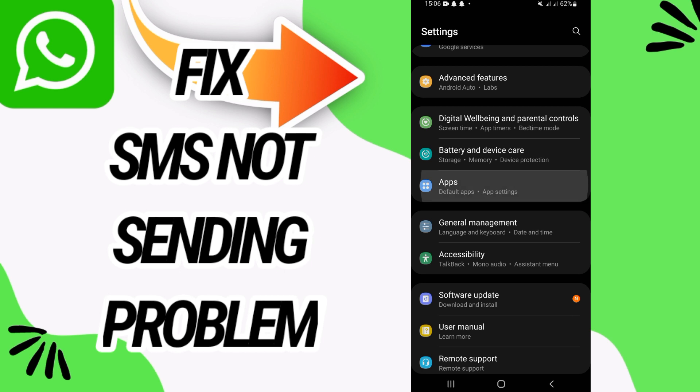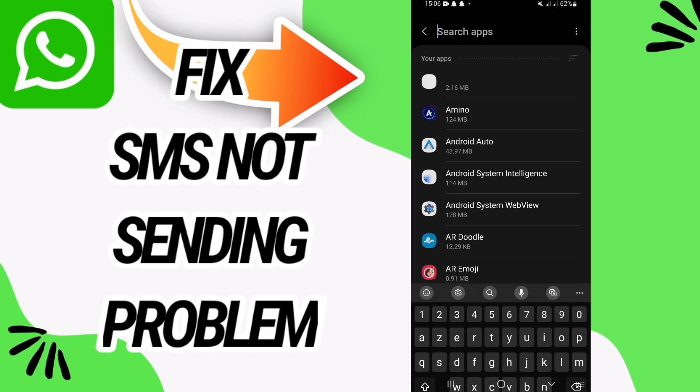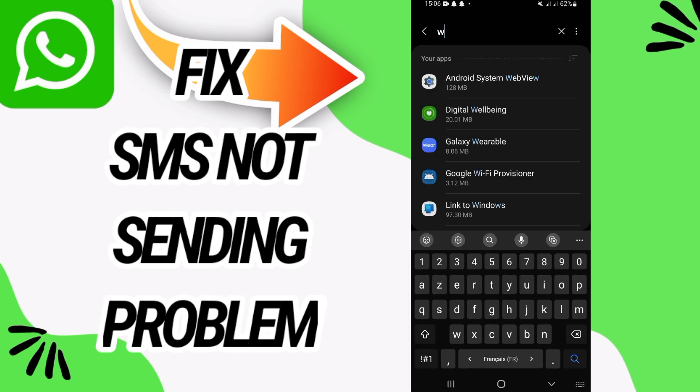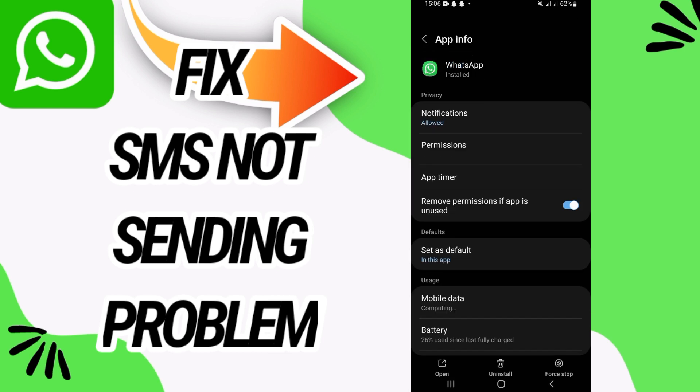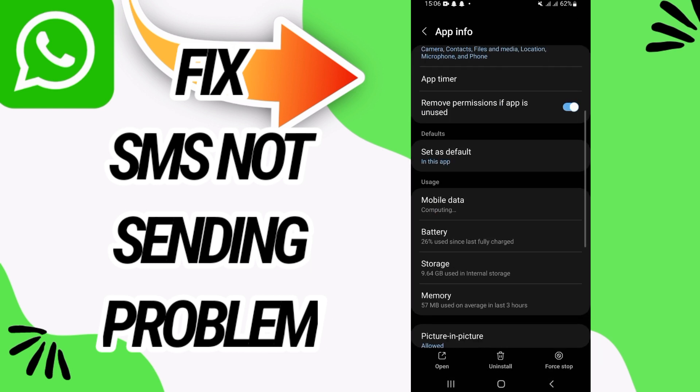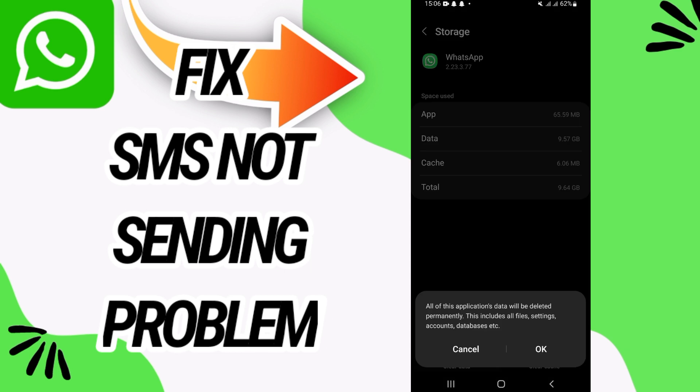Go directly and open the Apps option. Here on Apps, you have to search for your WhatsApp. Open your WhatsApp like this, and then go to Storage option. Here you have to go to the last button.